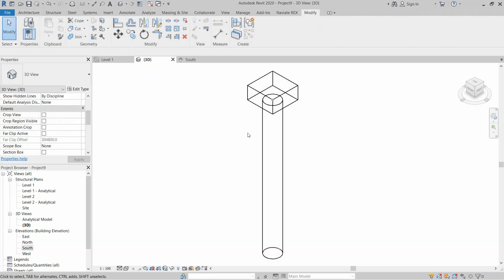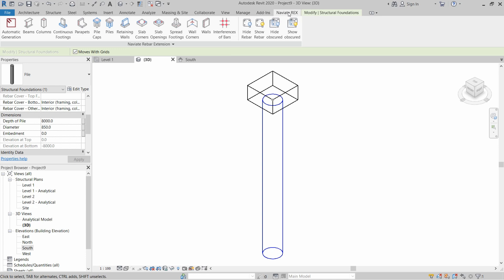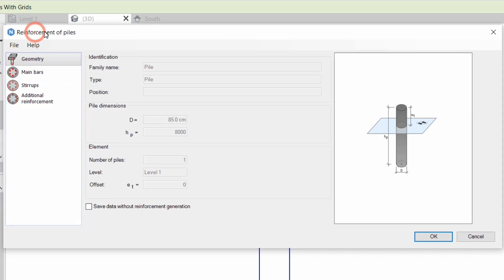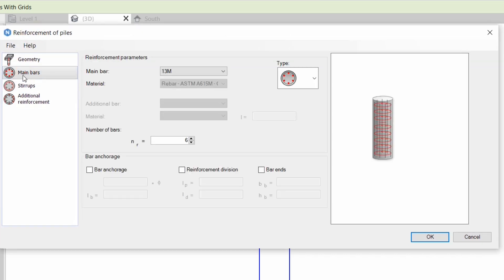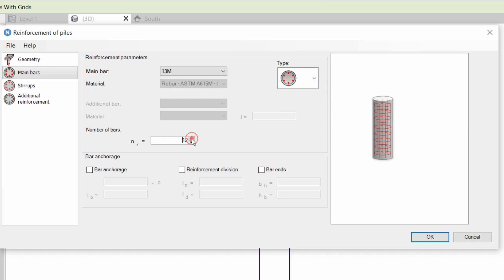Now we have to install reinforcements on these components. Let's first click on the pile and go to the Navieworks extension for reinforcement. Click on Piles. We have some components of reinforcement for the pile. First we have to place some main rebars. For the main rebar type there are three types — we will use the simple one. For the number of rebars we will use 12.